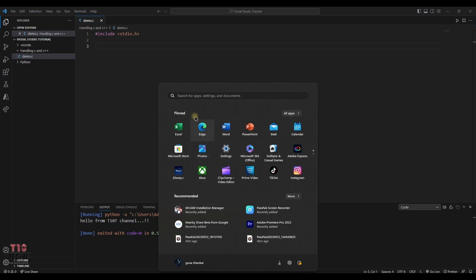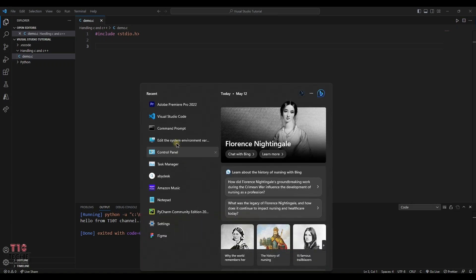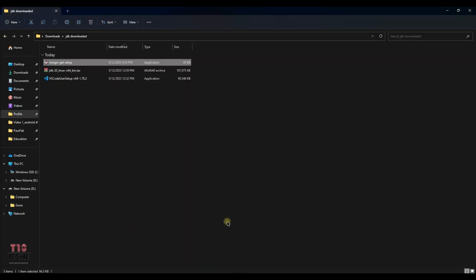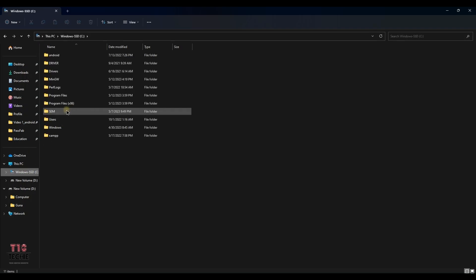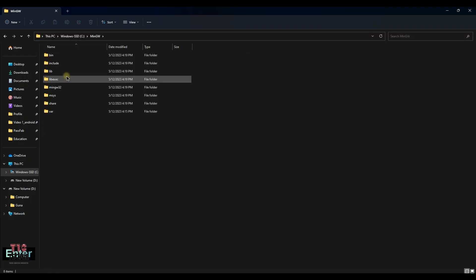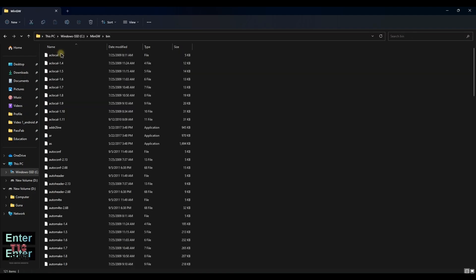Now we have to paste the compiler path in environmental variables. So our computer will be knowing that the MinGW is being installed. Get into the MinGW folder and now copy the path above.